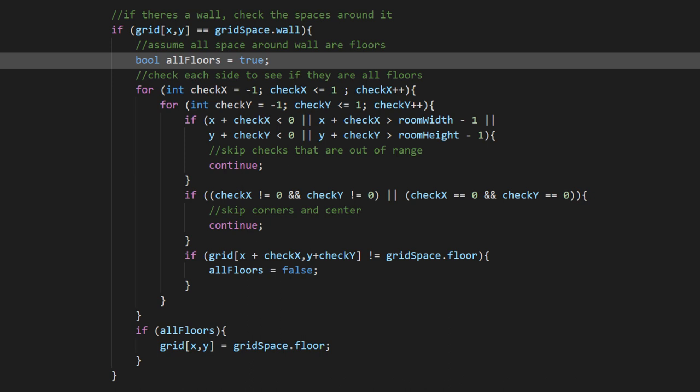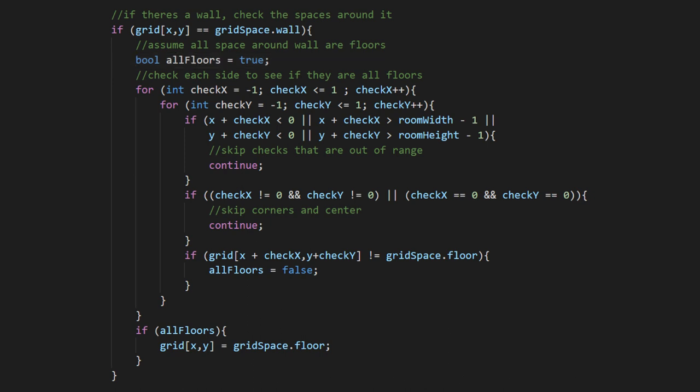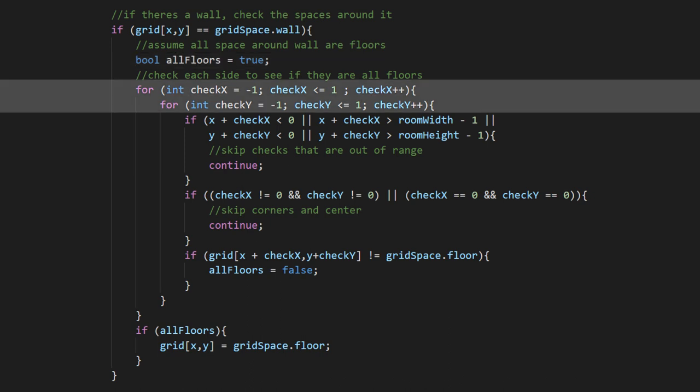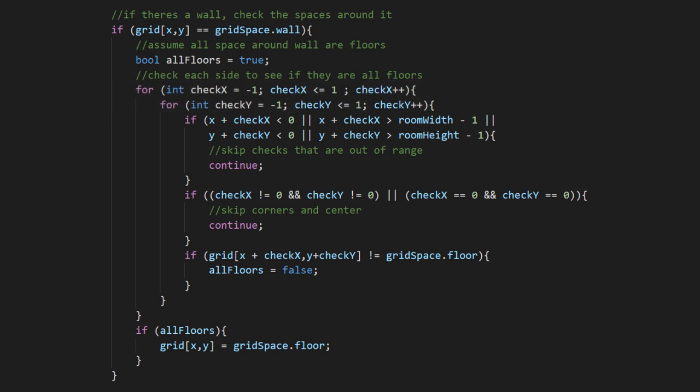This bool gets tripped if we find anything around our wall that isn't a floor. These nested loops will give us all combinations of negative one, zero, and one, which we can use to investigate the spaces around this cell.